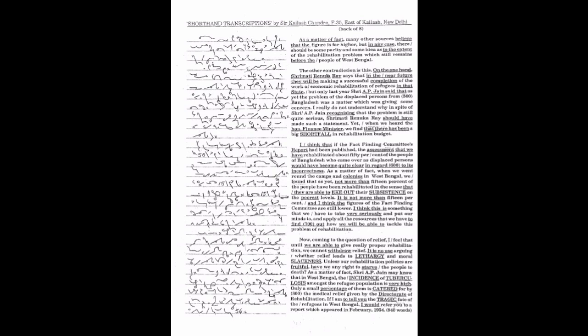But only last year, Sri A.P. Jain said that as yet the problem of the displaced persons from Bangladesh was a matter which was giving some concern. I really do not understand why in spite of Sri A.P. Jain recognizing that the problem is still quite serious, Srimati Renuka Re should have made such a statement.